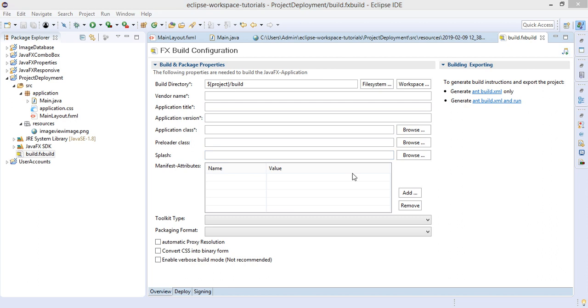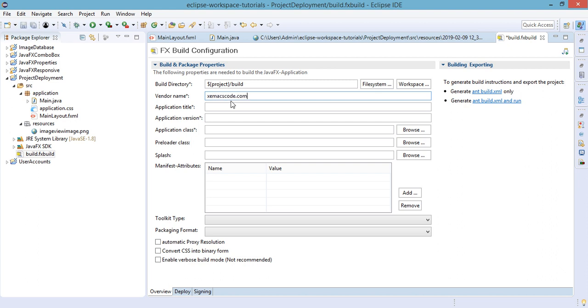We need to fill out the information here. So vendor name, it could be anything that you'd like. For example in my case I want it to be SemuksCode.com. Application title will be the title of your application.